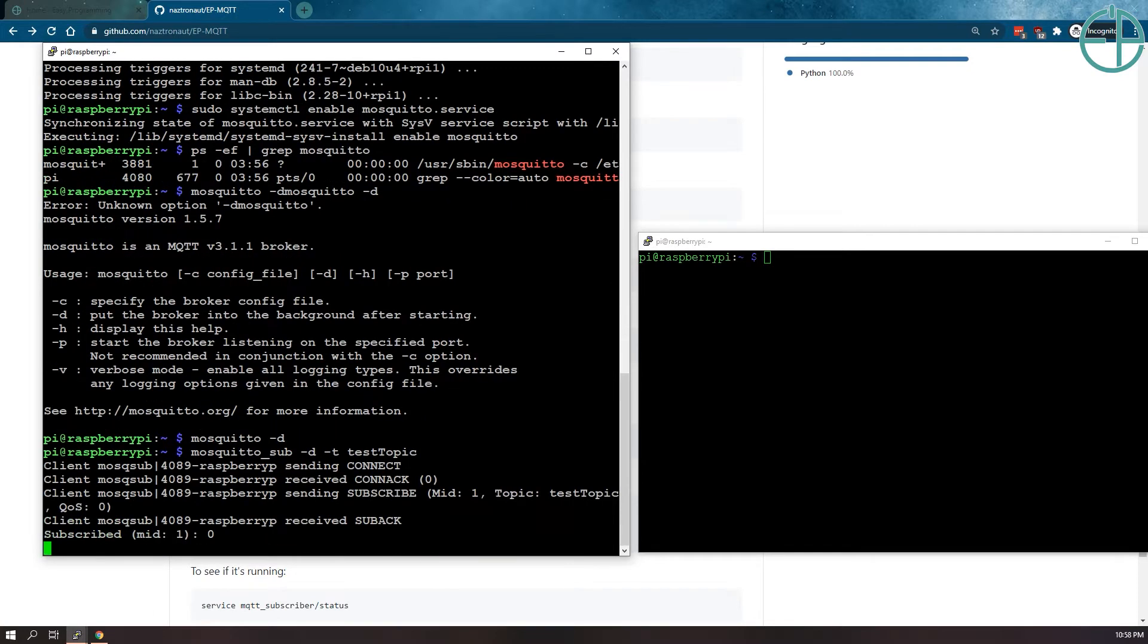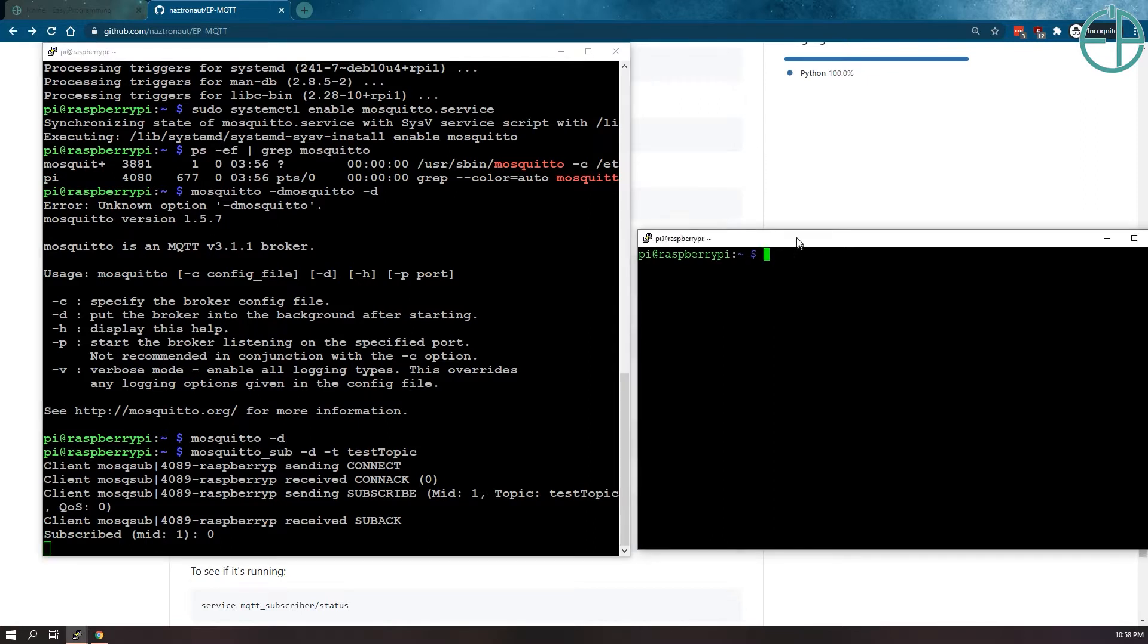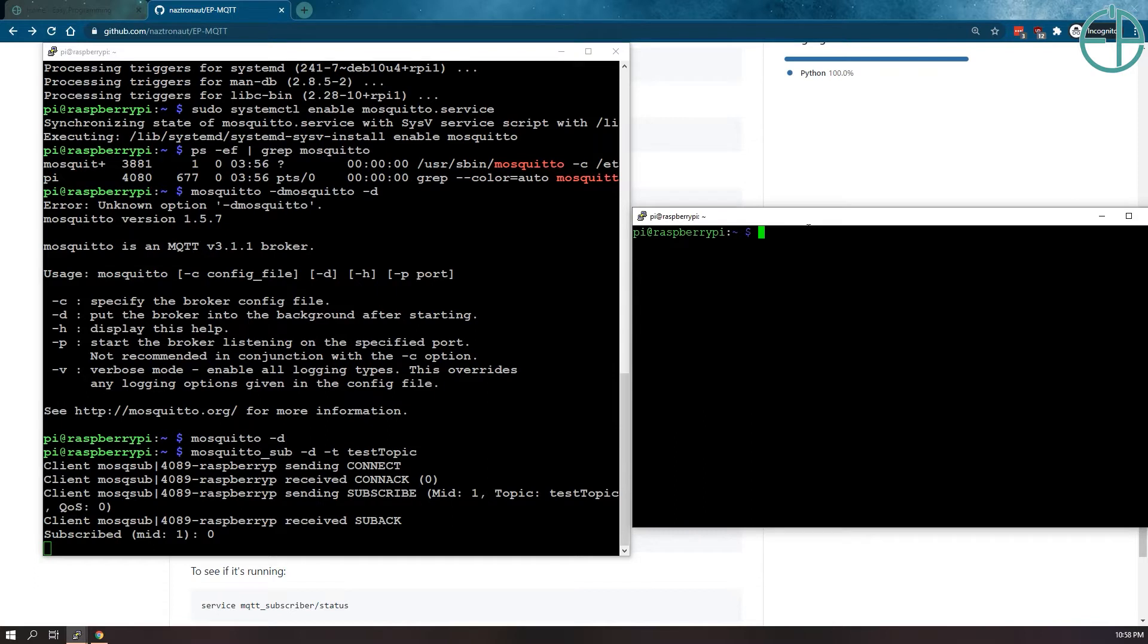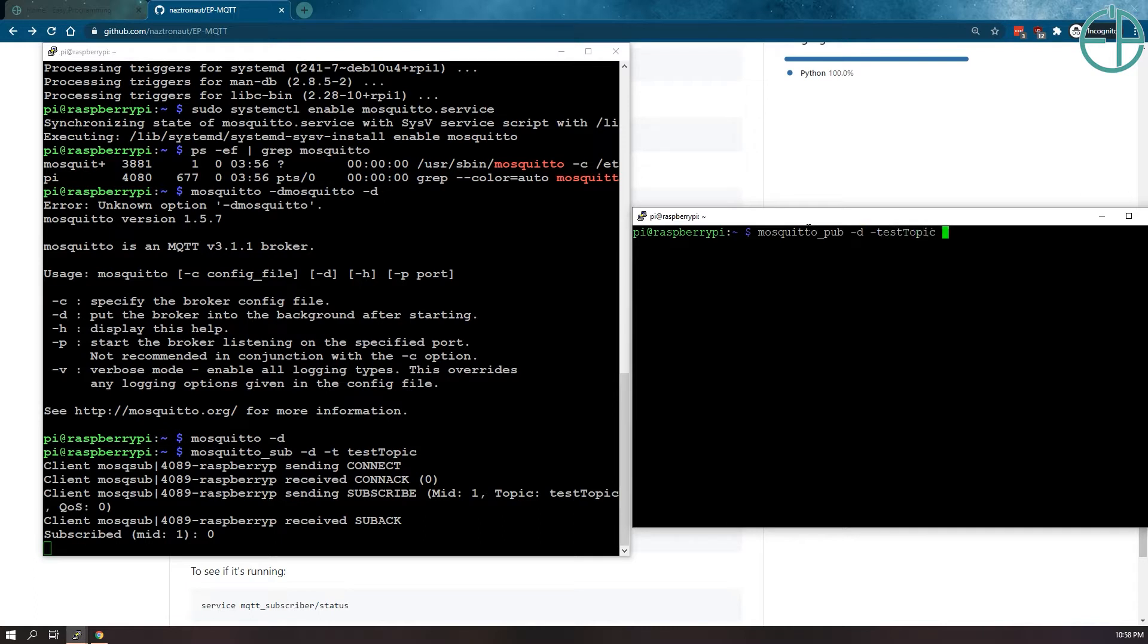So now we're looking for updates being sent to this broker using the topic called test topic. Here we have mosquito installed. You just go to mosquito publish pub. We'll do test. Sorry. Test topic. And then -m is for message. We'll do like hello. Hello other window.